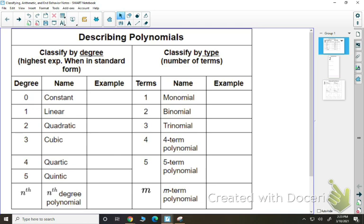So if we start by describing polynomials, this is our naming part. We're going to describe how to name them. We're going to talk about two options: classification by degree first, and then by type second.